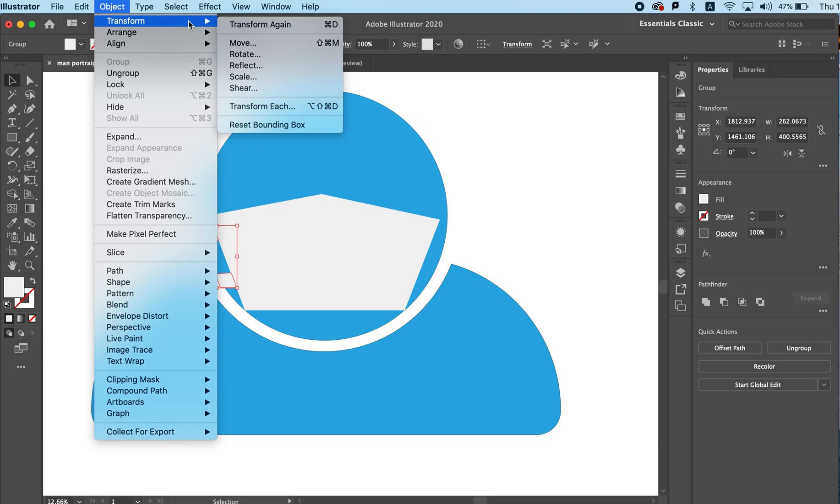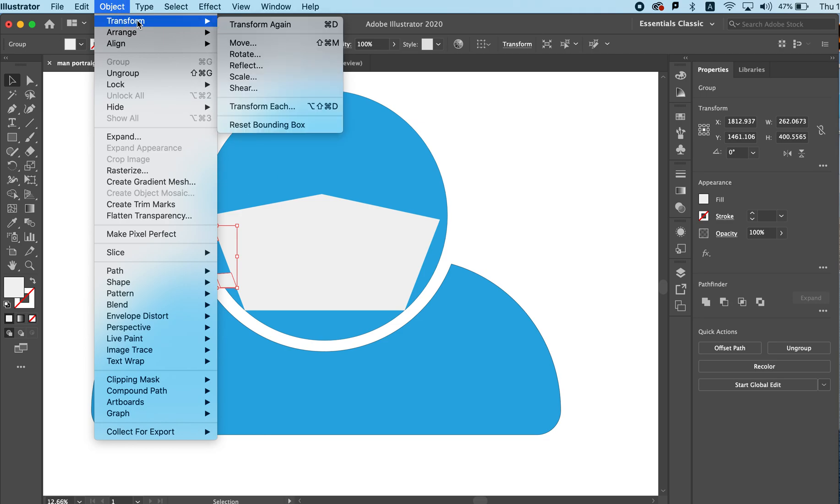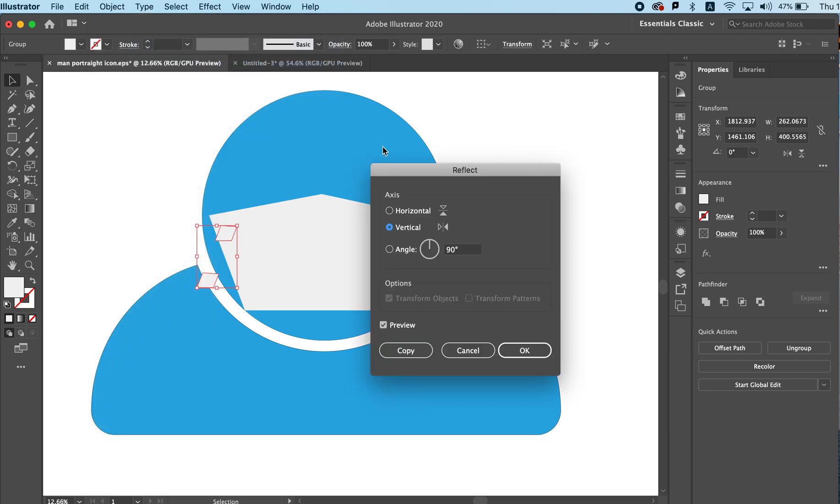So again same as Photoshop we'll go to Object, Transform, and Reflect. Now we can do reflect horizontally or vertically.